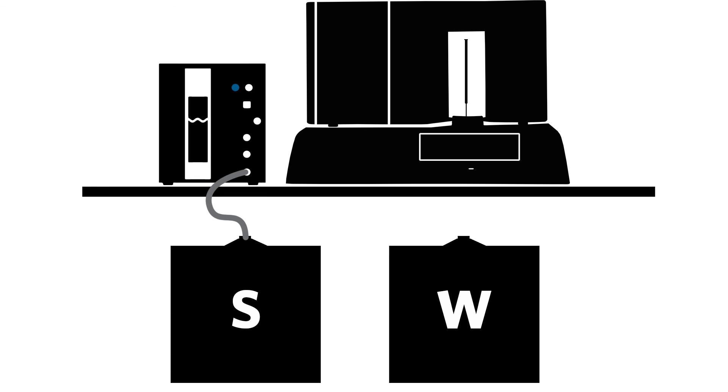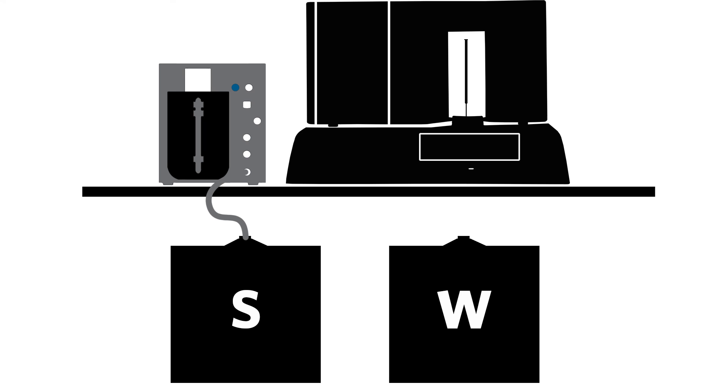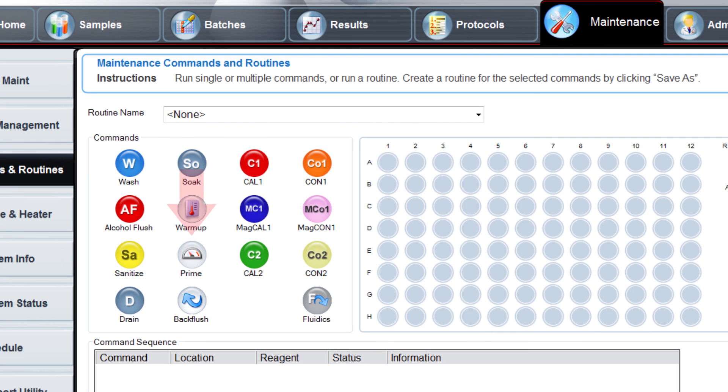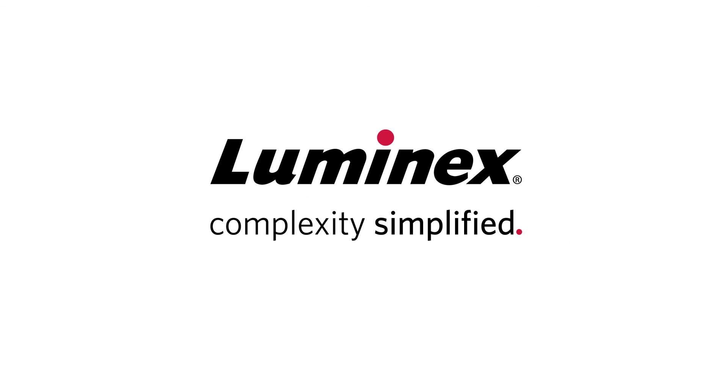Now that you have gone through this video, you will know what to do if there is an audible alarm and fault LED. In addition, you know how to drain, fill, and prime the Luminex SDS. For more information and more videos, please visit www.luminexcorp.com.